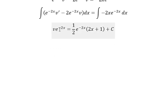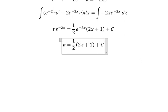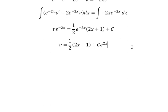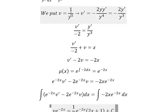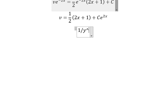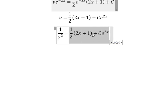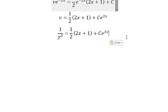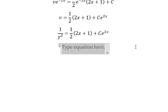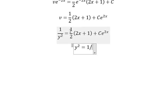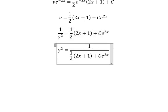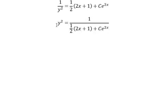Later, we divide both sides by e to the power of negative 2x. So v, which is 1 over y to the power of 2, is isolated. We move the equation so that y to the power of 2 is on the right, and you will get y squared equals 1 over that expression. Then we put the square root on both sides.